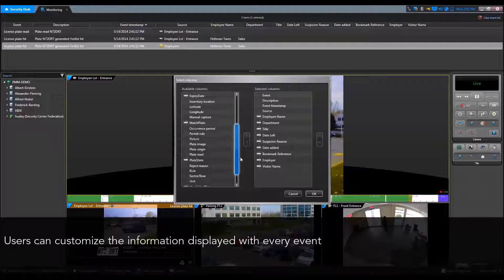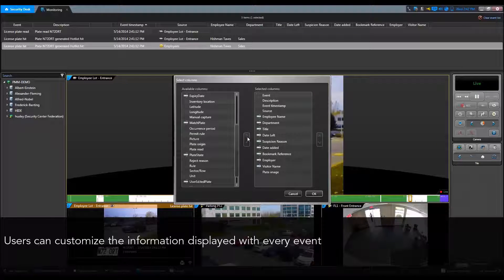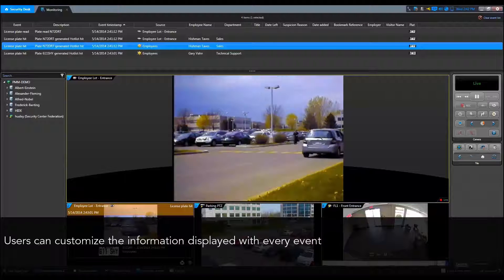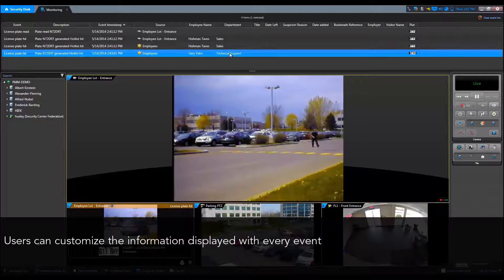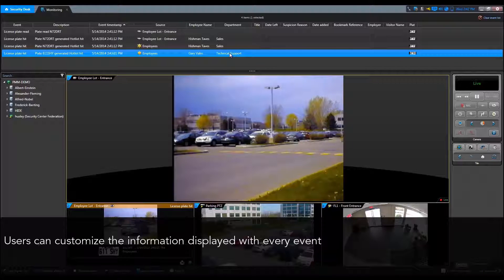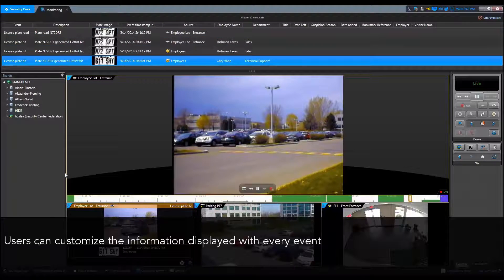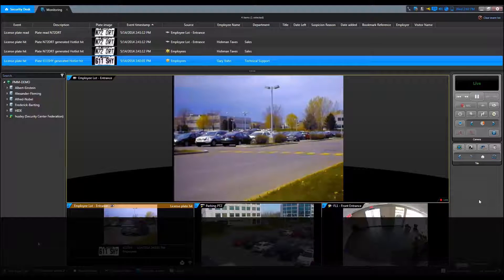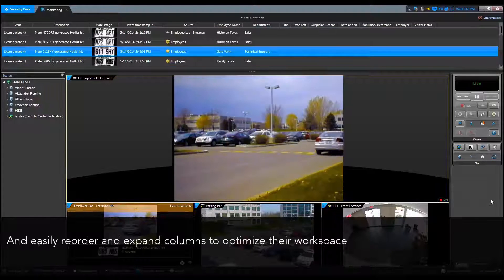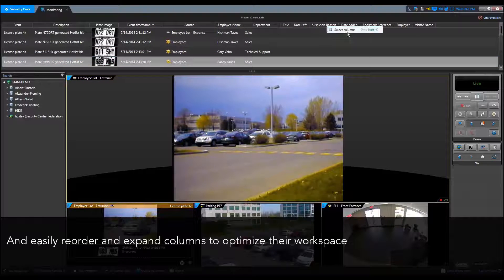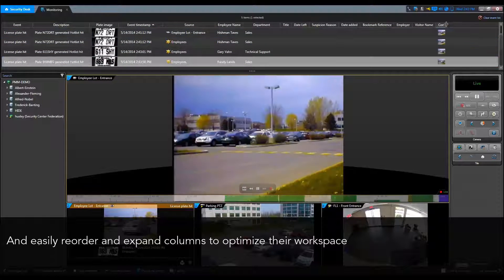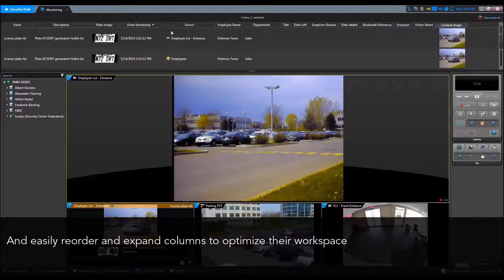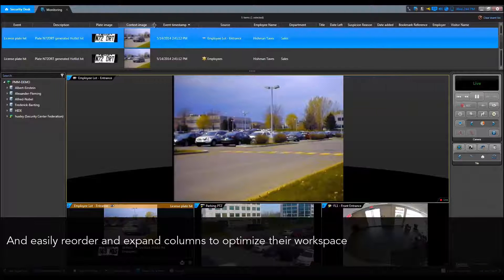The event list is customizable and columns can be added or removed to display only the information you need. You can also reorder and resize the columns to optimize your workspace. This can be done to make plate or context camera images easier to view in the event list.